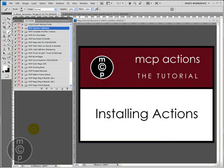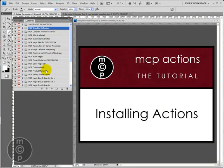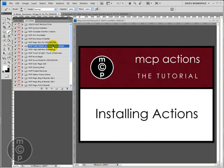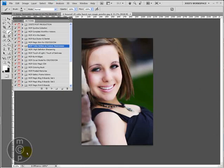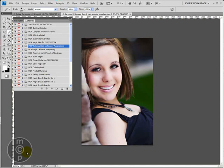Now that you have your action installed, you'll see whichever action you installed will be showing up right here in your actions palette. Today, I'm going to show you a couple of my free ones. And the first one I'm going to show you is the take action on cancer awareness. To demonstrate this action, I've got a photo of a really pretty girl senior up on my screen. And you will notice when you look at this picture, it's already actually a color edit. And we're going to go ahead and turn it black and white with the take action on cancer awareness.